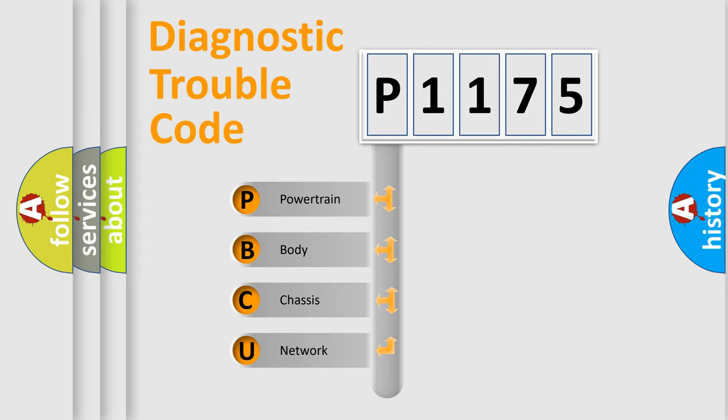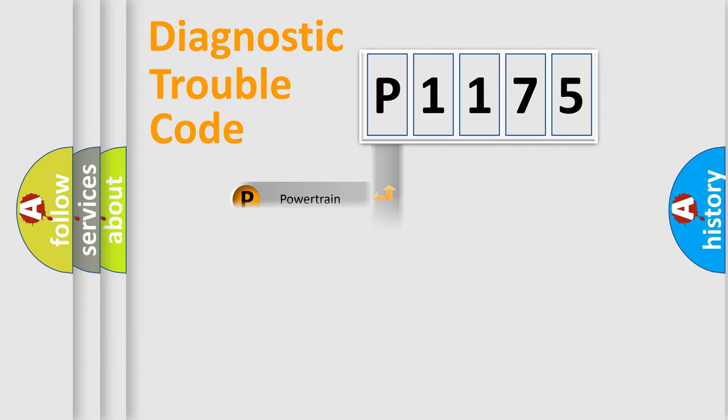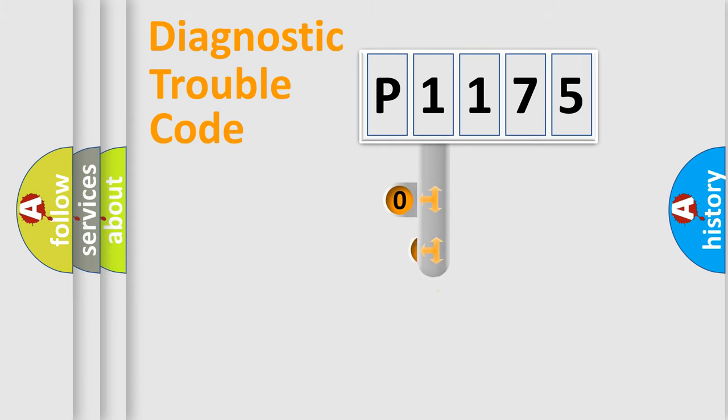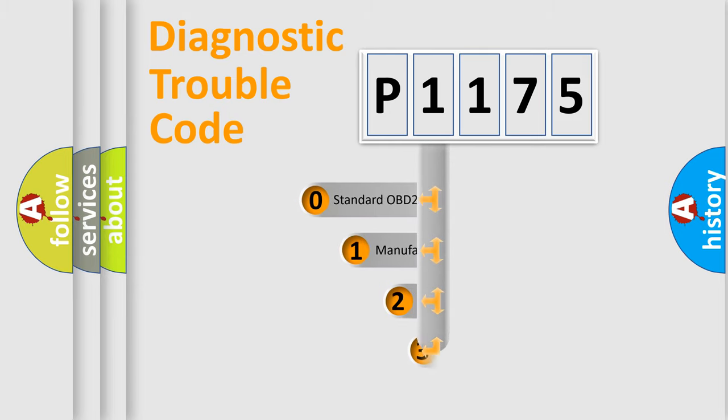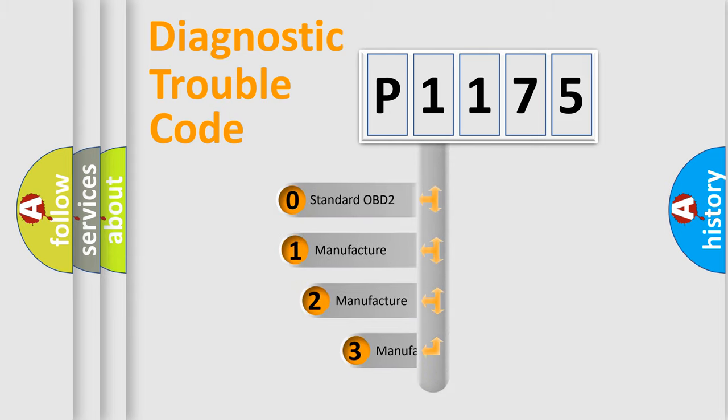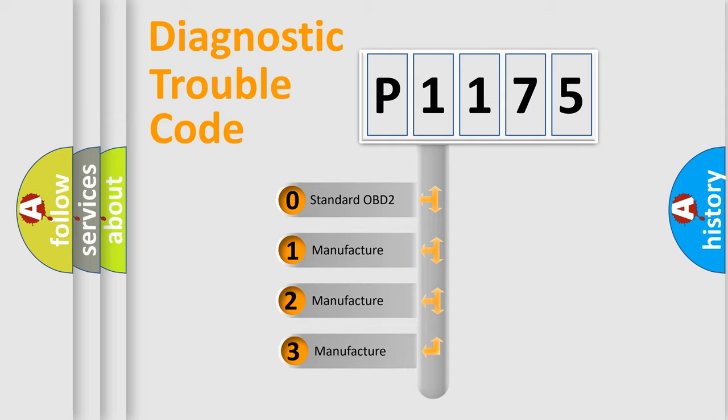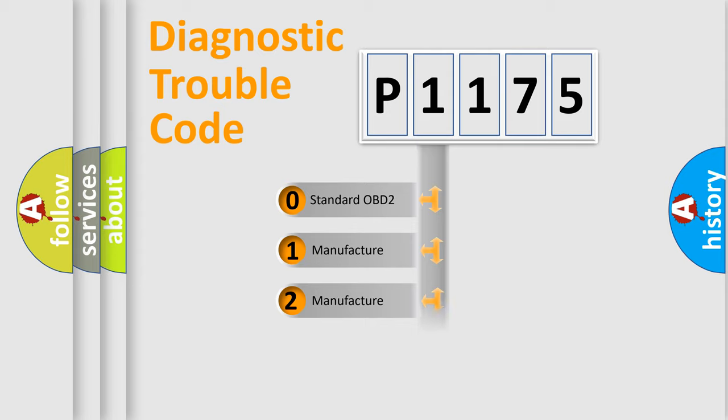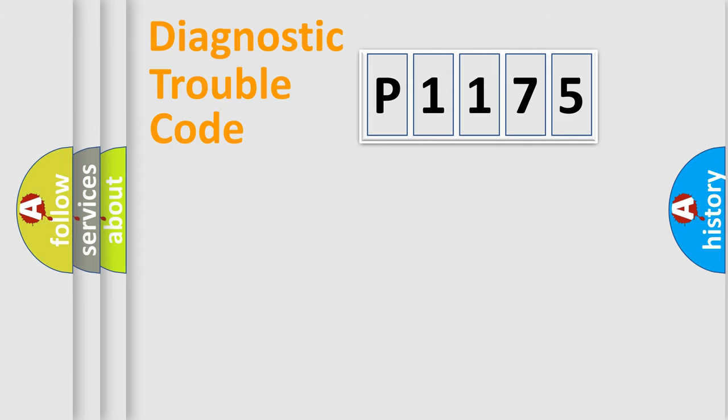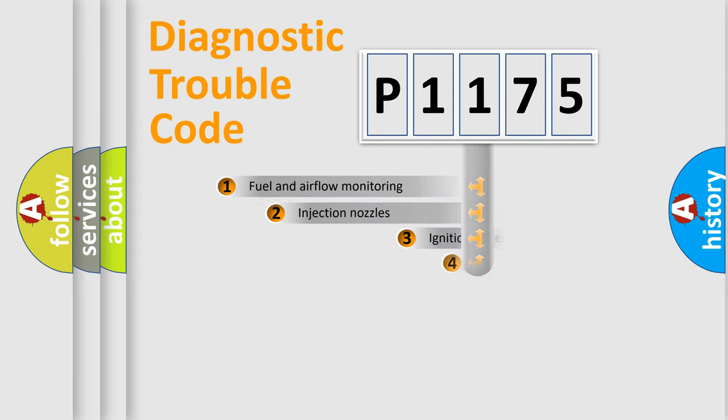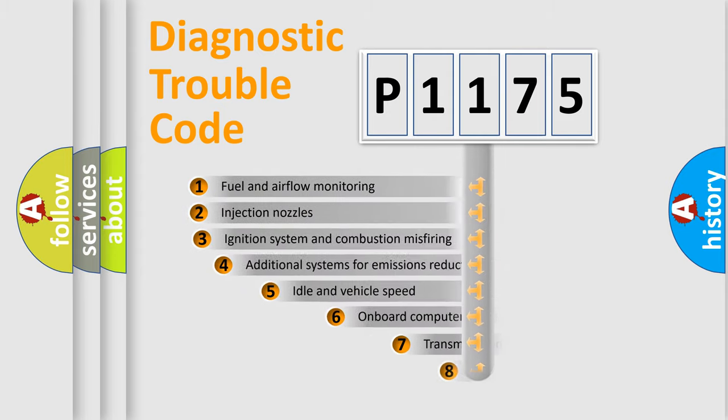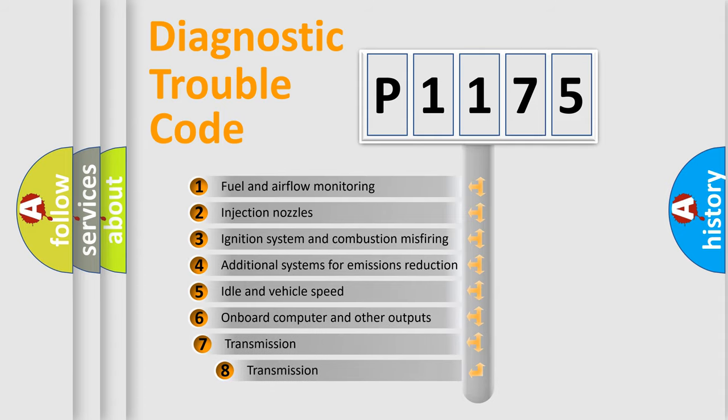We divide the electric system of automobile into four basic units: Powertrain, Body, Chassis, and Network. This distribution is defined in the first character code. If the second character is expressed as zero, it is a standardized error. In the case of numbers 1, 2, or 3, it is a manufacturer-specific expression of the car-specific error. The third character specifies a subset of errors.